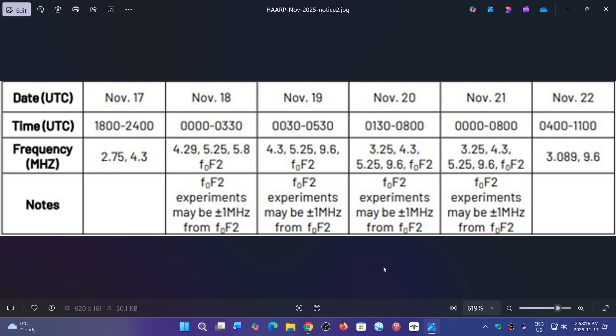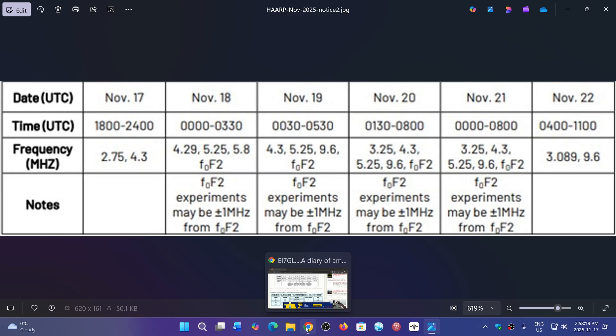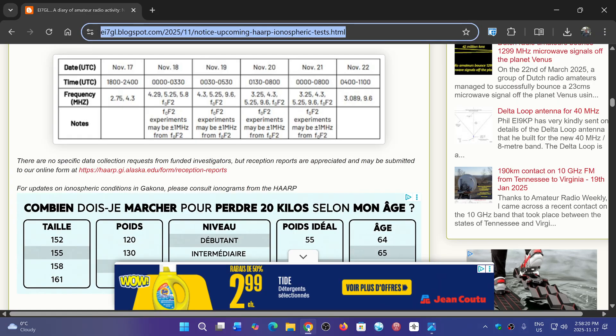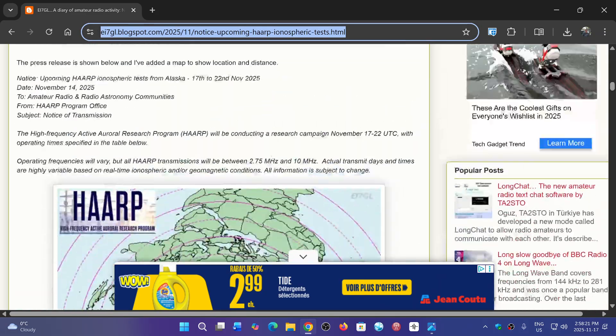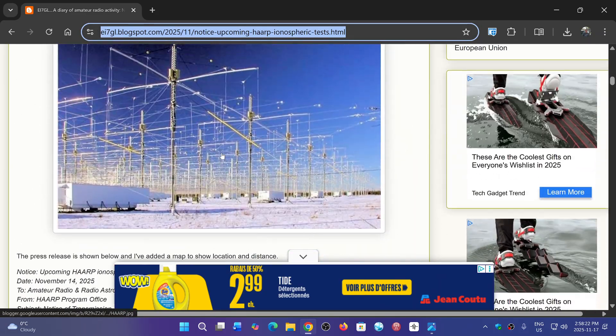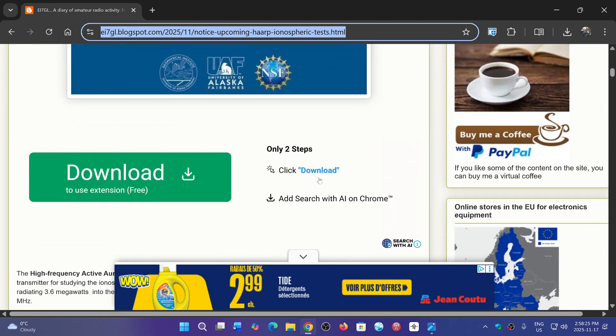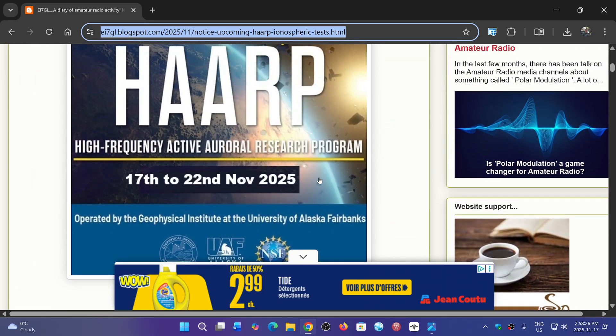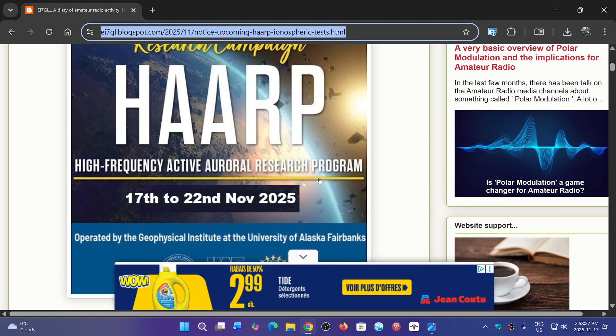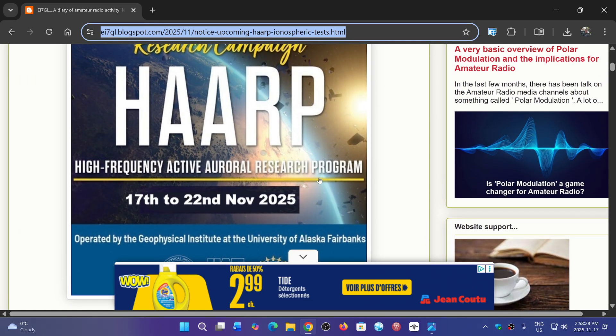The link to the web page for all the information is in the description below. So all you'll have to do is check out what's happening with this new research campaign, and hopefully you might hear it on your own radio.